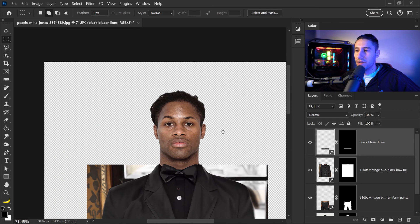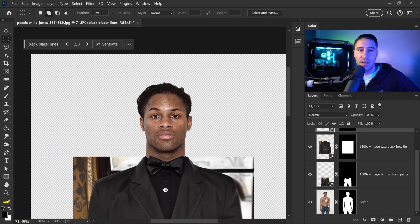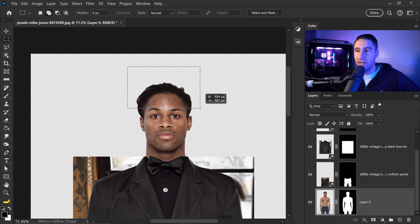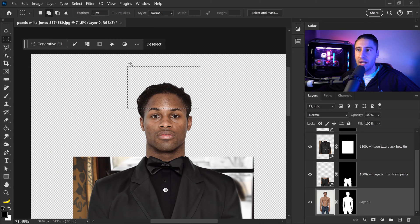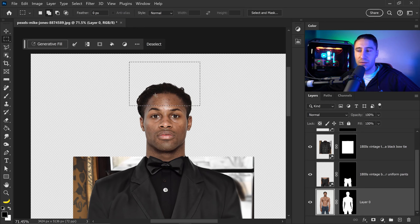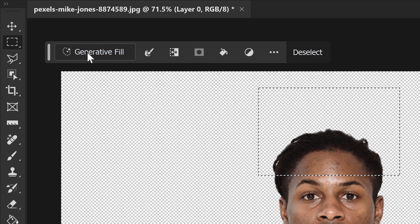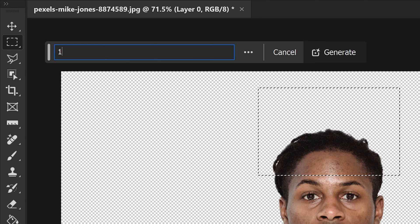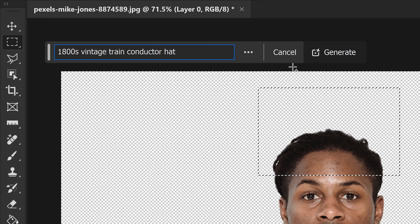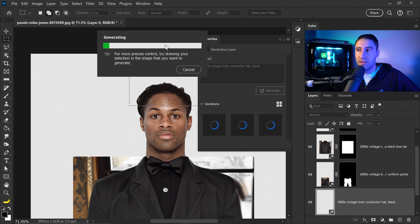Zoom in and make sure you are selecting the main image. Left click and drag to get a selection box over the head area, making sure you get a decent height and size for the selection. Click on generative fill and type in: 1800 vintage train conductor hat, comma, black. Let's see what this creates.